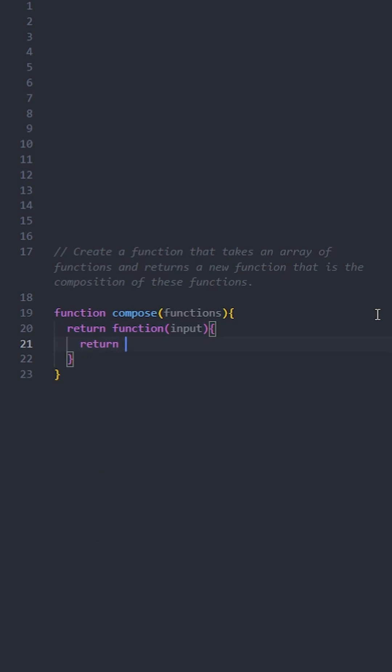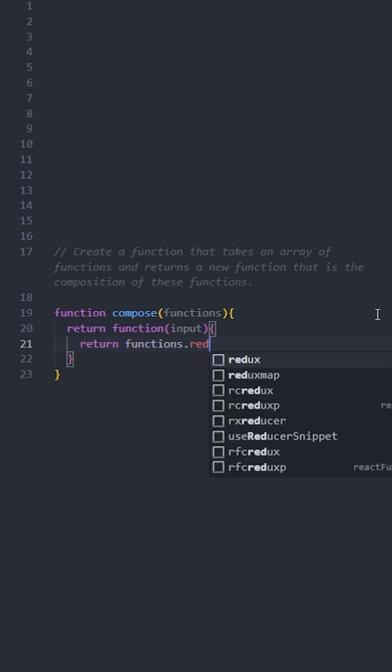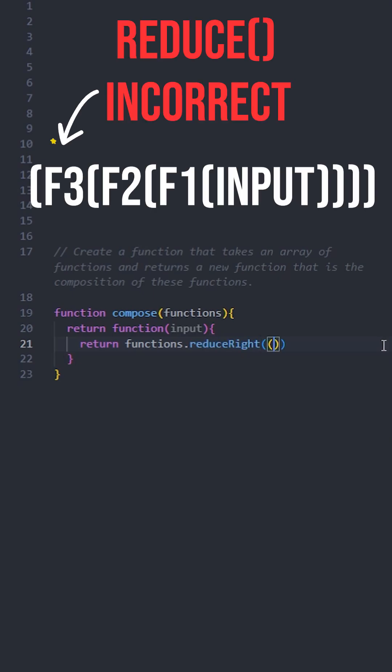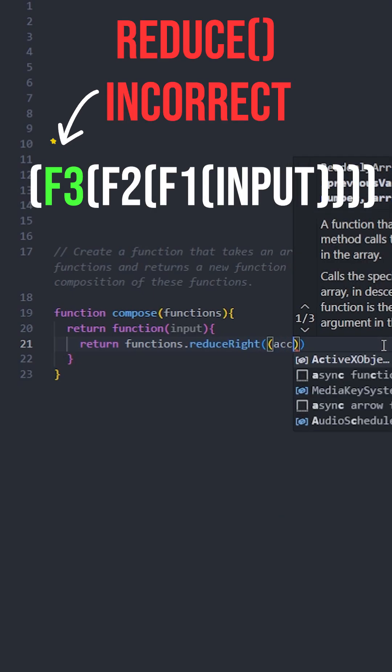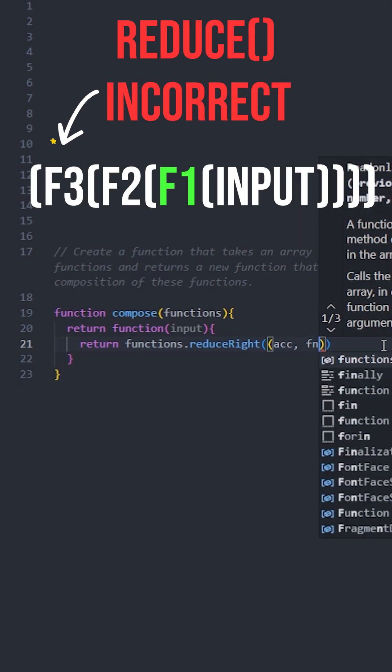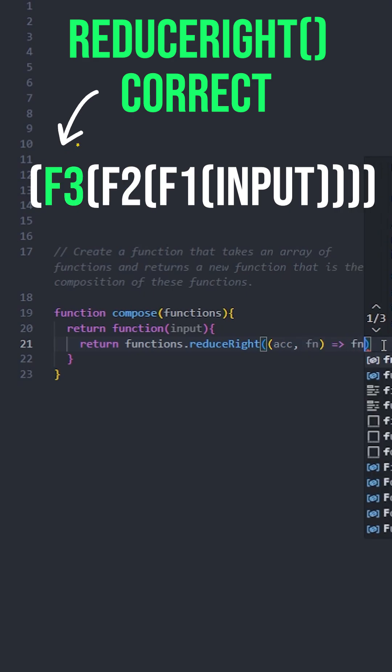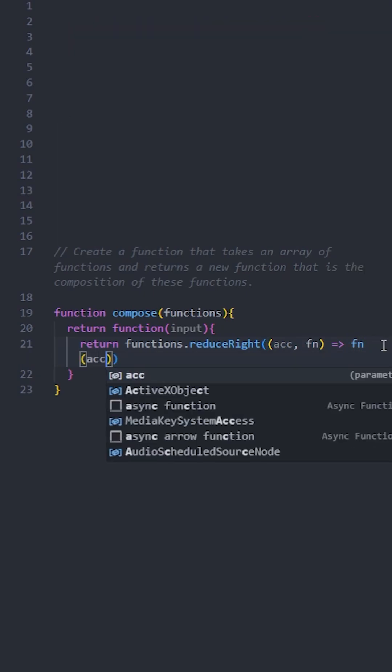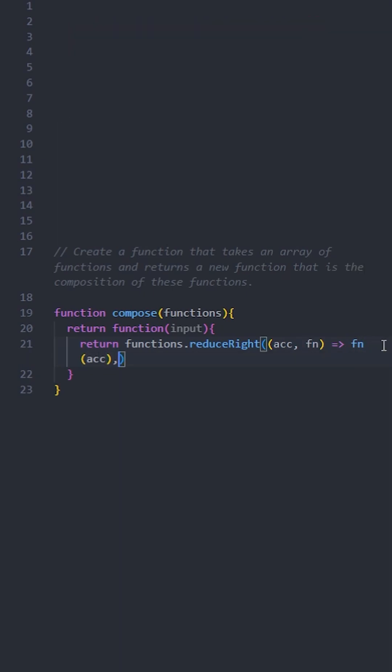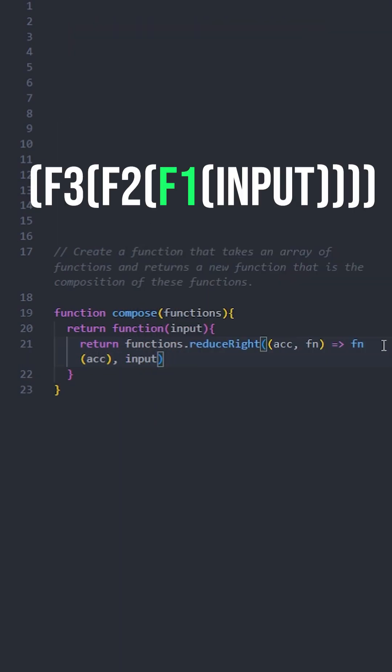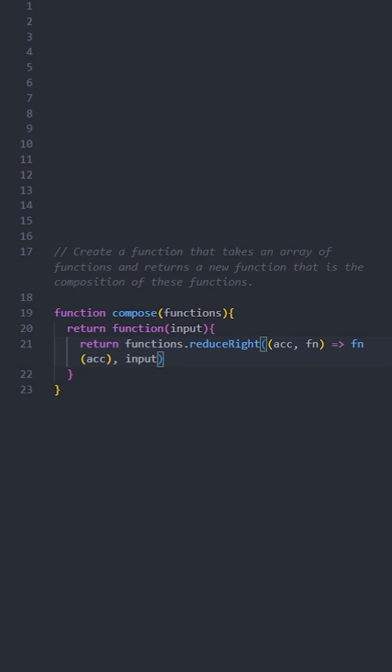The reason why we use reduceRight instead of just reduce is because reduce goes from left to right and reduceRight goes from right to left. In this case, for function composition, functions are applied from right to left, so that's why we use reduceRight. The initial value input becomes the first accumulated value, and each function is applied to the accumulated result.